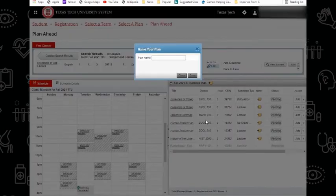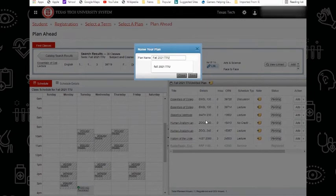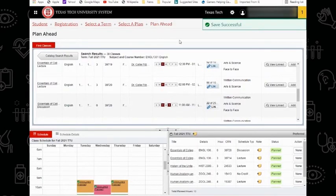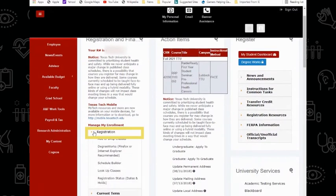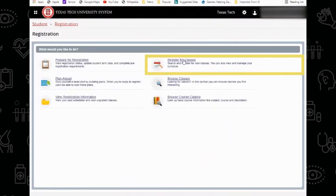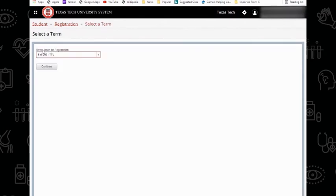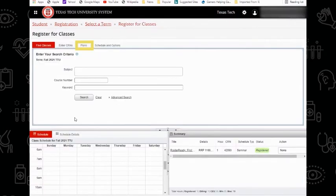This plan I will name Fall 2021 TTU. If you have a saved plan and you're ready for registration, then on your RaiderLink, underneath your My Tech tab, on the Registration menu, you may select Add or Drop Classes, go to Register for Classes, select the appropriate term and campus, and from this menu, select Plans.